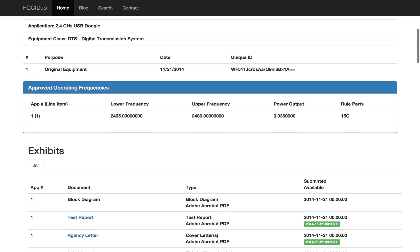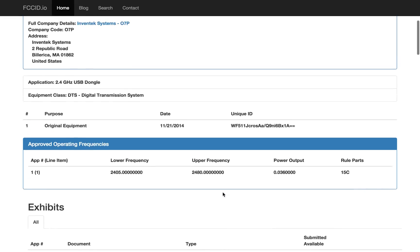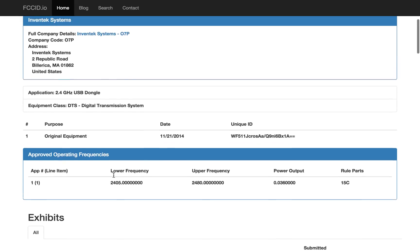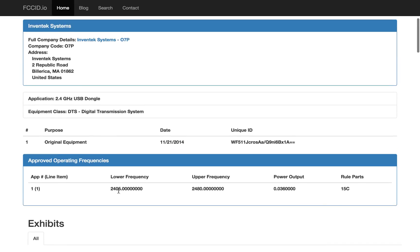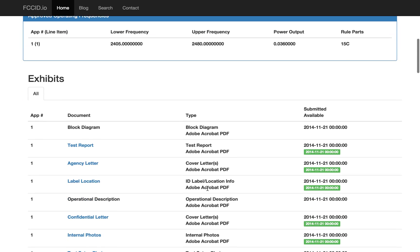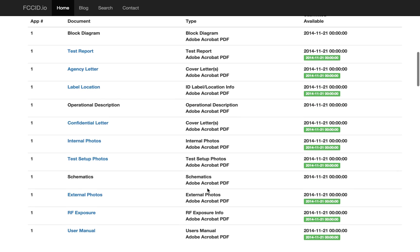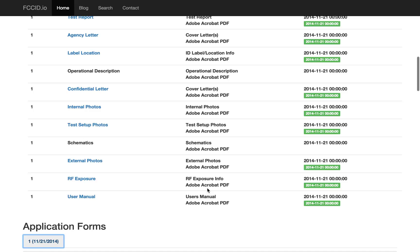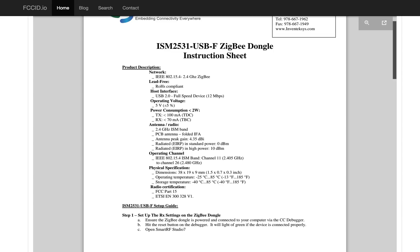So this is it. This one is 2405 to 2480, which again, smells like Bluetooth. They've got a lot of good stuff in here, the manual, the photos, etc. So let's look at the manual real quick, just to see what that is.